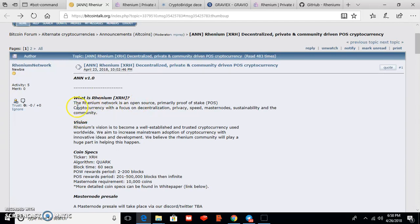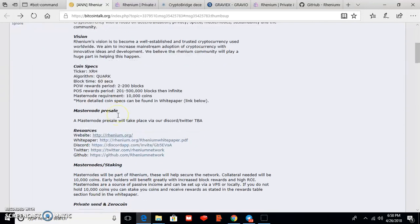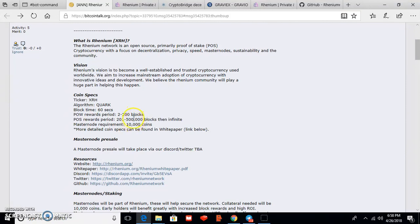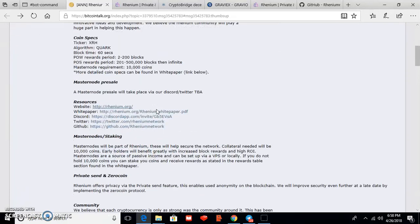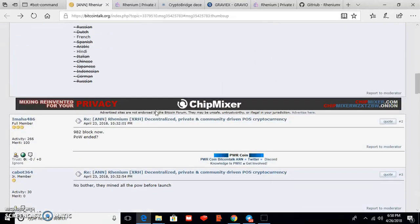So you can also know more about Rhenium also here, and the short form ticker is XRS. Okay, so friends, I've given all the important links in my video description so you can easily find out all the important links.